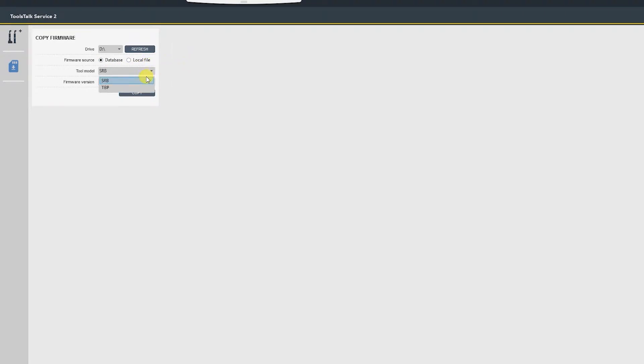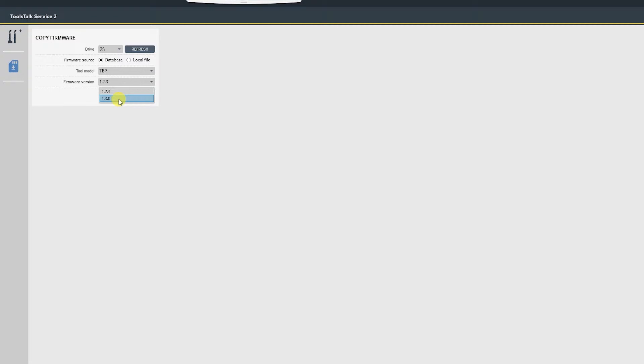Select from the drop down the tool model. Ours is a TPP. The firmware version already installed is 1.2.3, so we will be selecting 1.3.0 and hit copy. That's a very quick process, as you can see it's already completed.